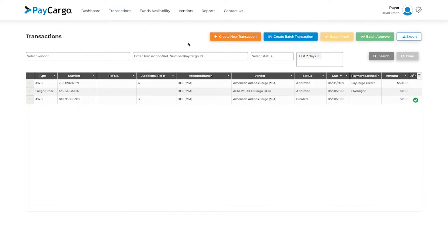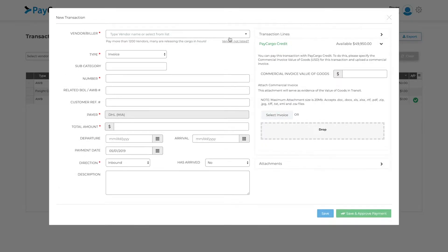Here you'll see the same orange button to create a new transaction, so let's click it. As you see, the new transaction window pops up. The first thing you'll want to do is choose the correct vendor to pay.